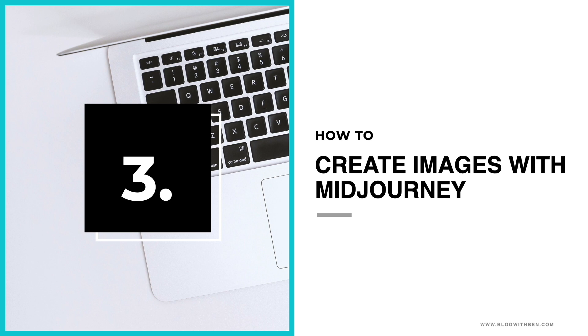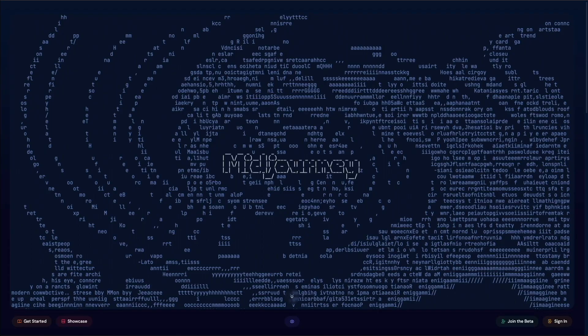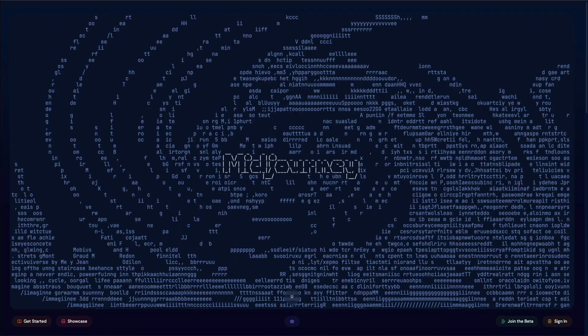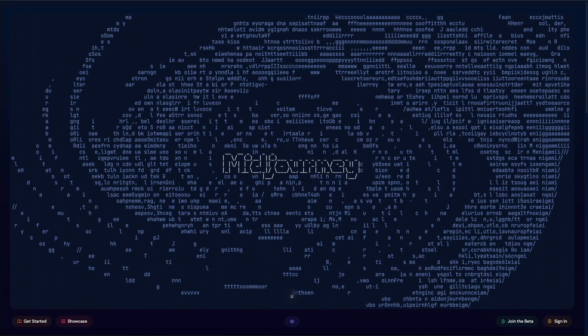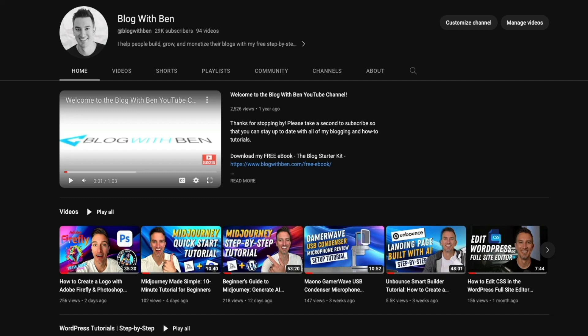In this portion of the tutorial we're going to use MidJourney to create visuals to accompany the recipe. As mentioned, MidJourney requires a paid subscription — if you're on a budget you can use Adobe Firefly for free instead. Either way, I have step-by-step tutorials showing you how to get started with both resources on the Blog with Ben YouTube channel — I'll link to them in the video description below.